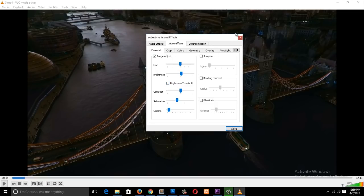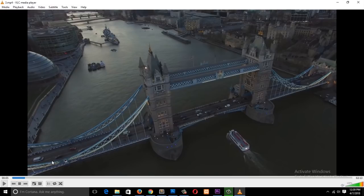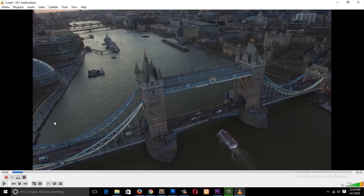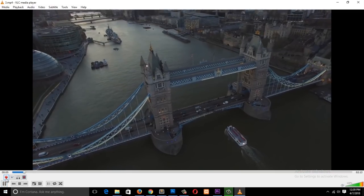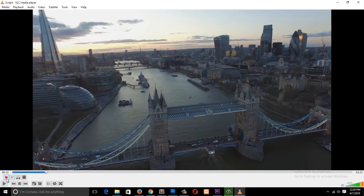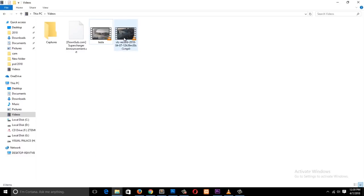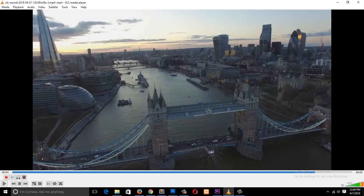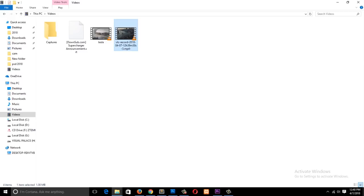Let's say you wanted to cut out a section of a clip — maybe from six seconds to about 16 seconds. You go under View, then Advanced Controls, and it will give you the option to record a part of a clip. You play back and then hit Record, then Stop. After that, the clip will be saved in your Videos folder. So we've just cut out the part we want, and you can rename it to whatever you want.